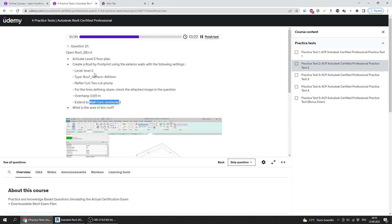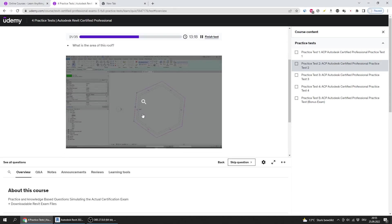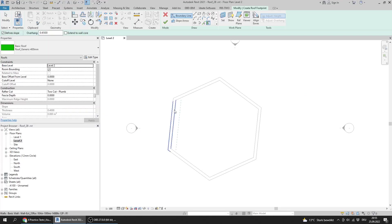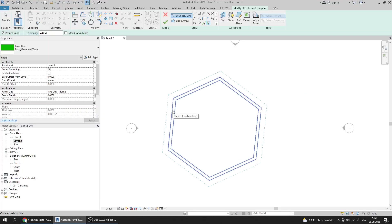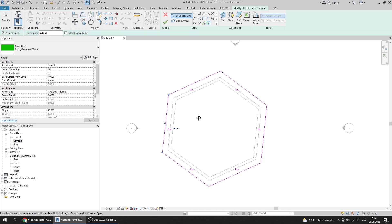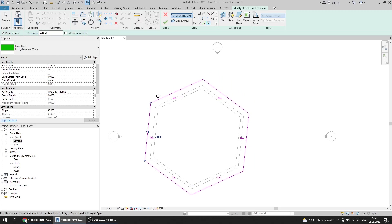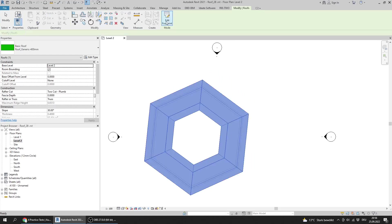The task requires creating a roof by footprint using the exterior walls with the specified shape. I trace the exterior walls and press Tab to select all the boundary lines. By default, all the lines are defining the slopes, so I press Finish.